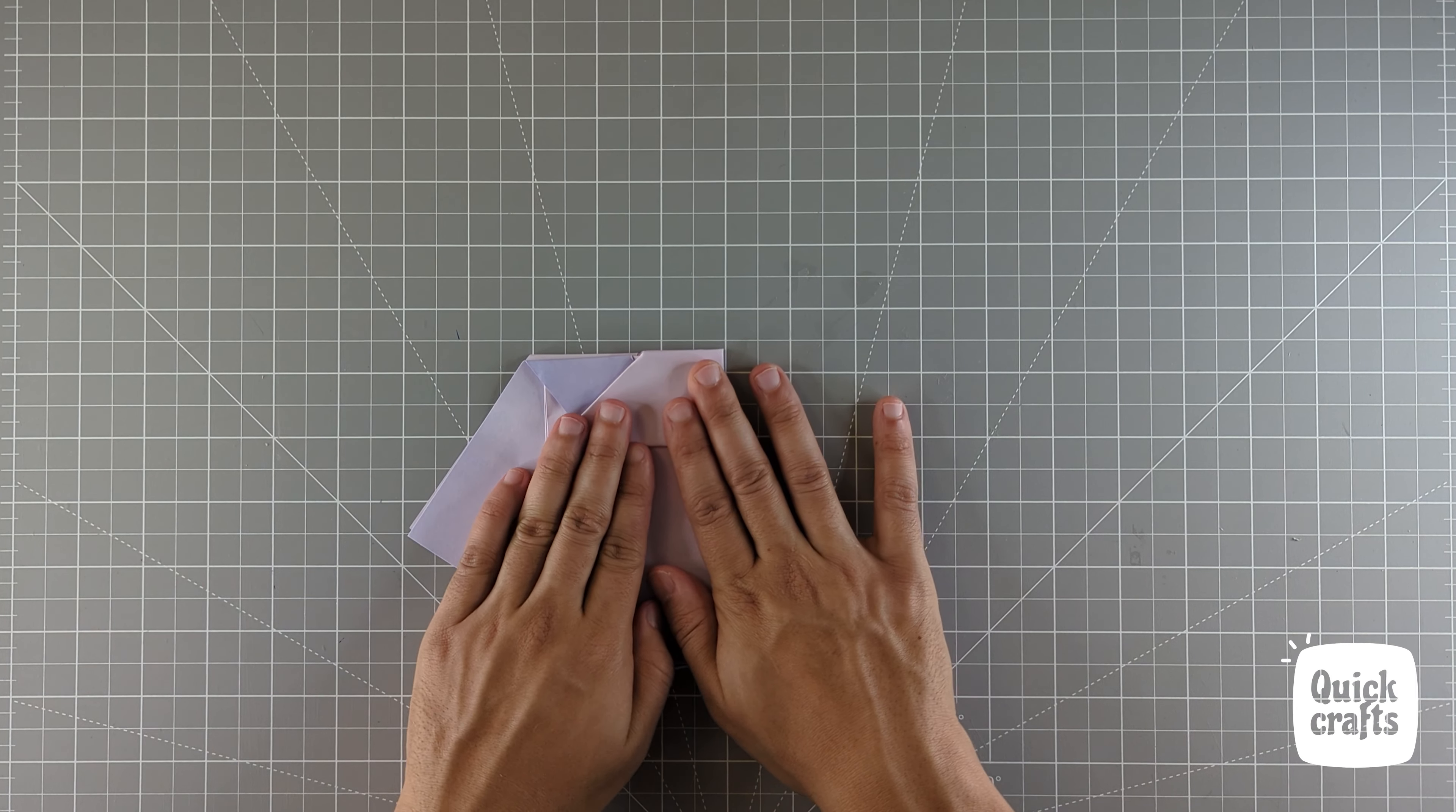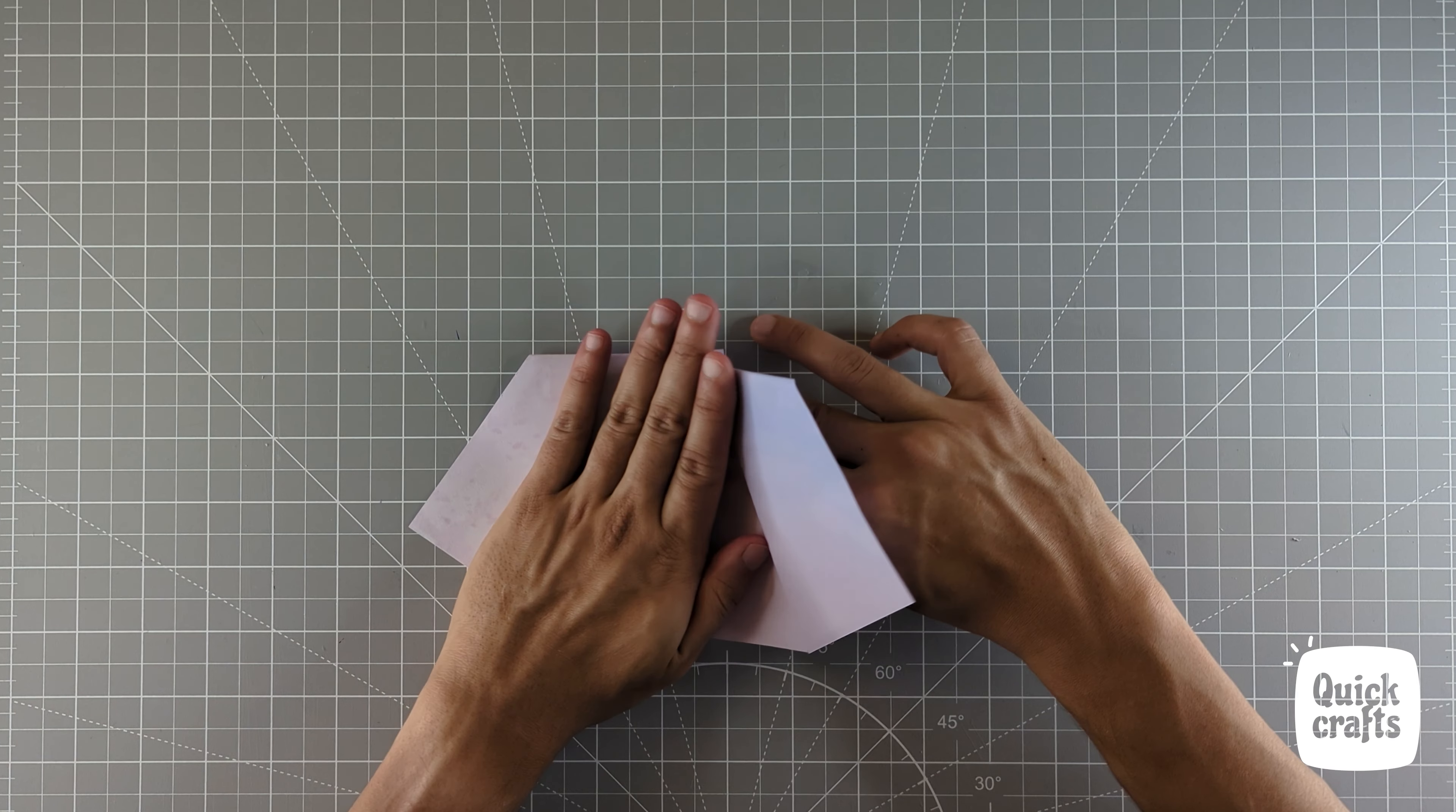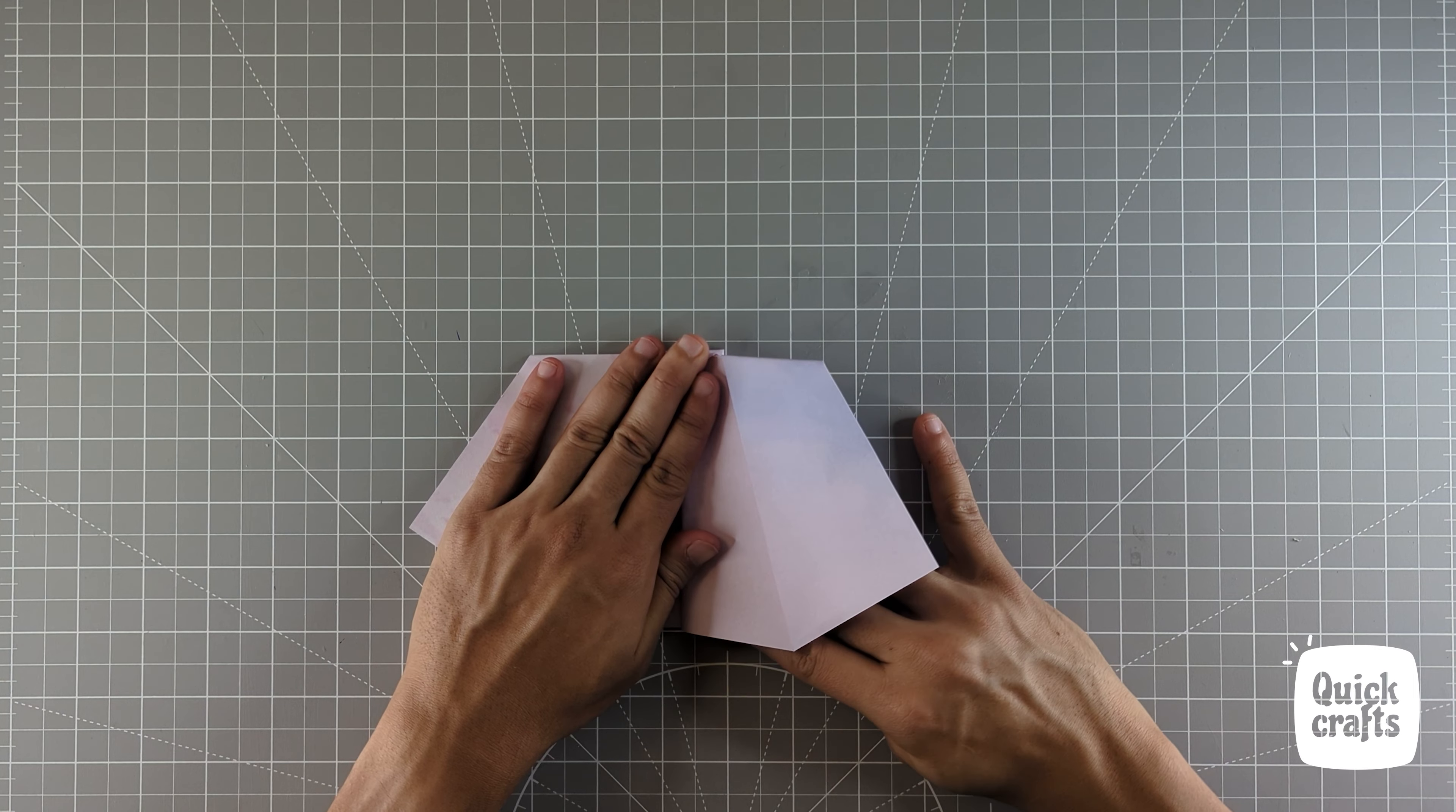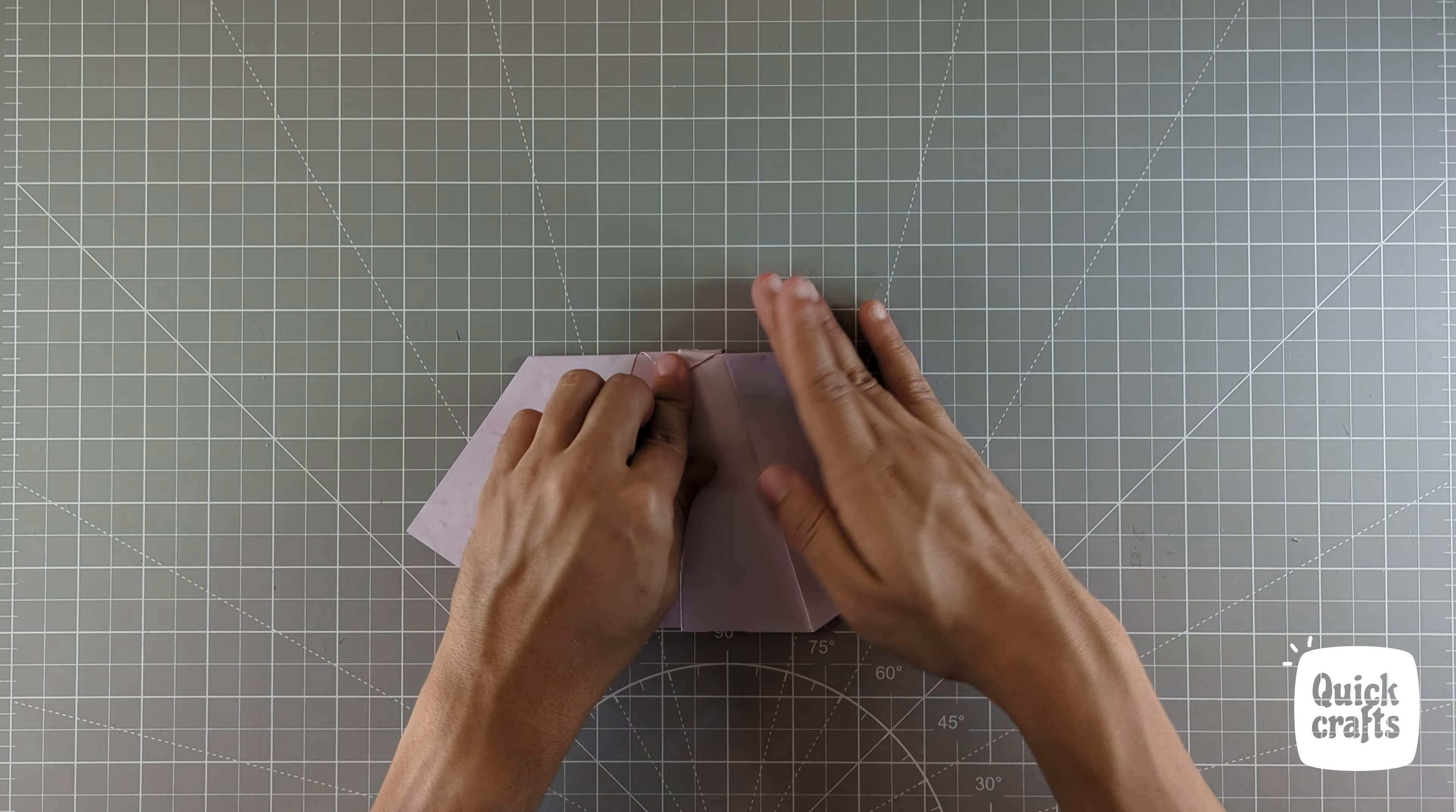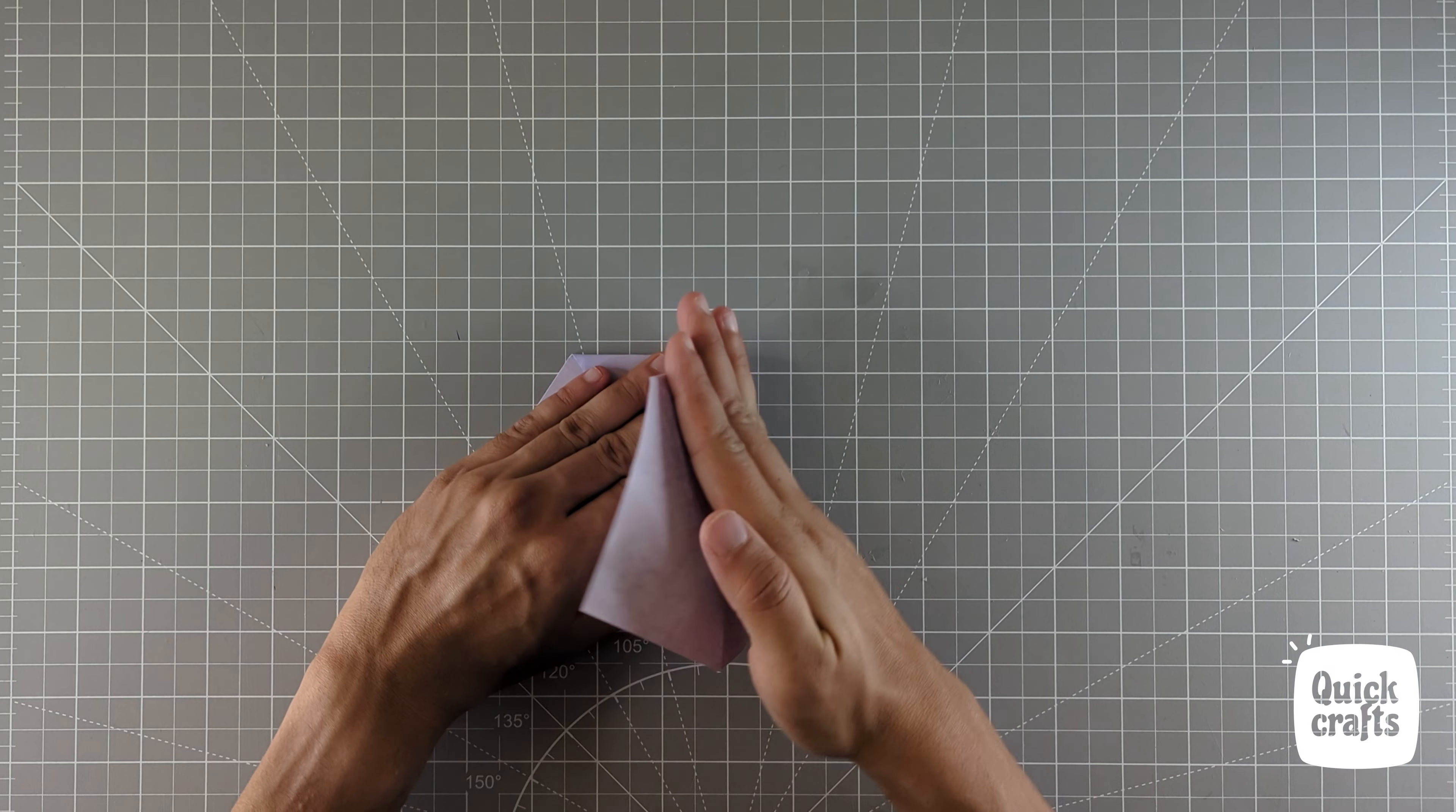Now we are going to define the waist. Fold it at around one centimeter marked on the edge. Repeat the same on the other side as well.